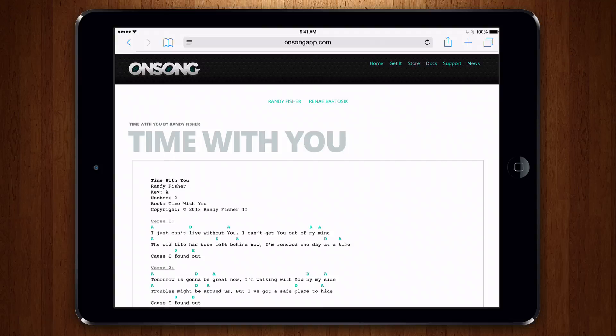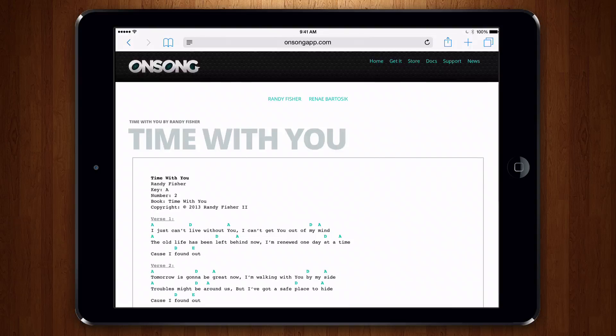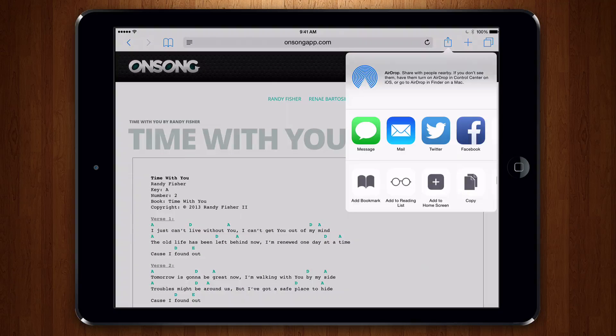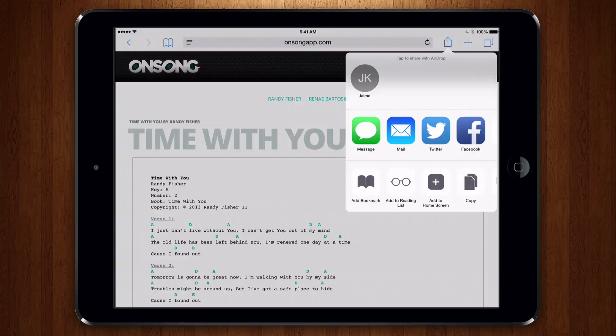Scroll up to reveal the Safari toolbar and then tap on the Share button. Here we can do various things with the webpage, like open it in other apps, print it, or bookmark it.